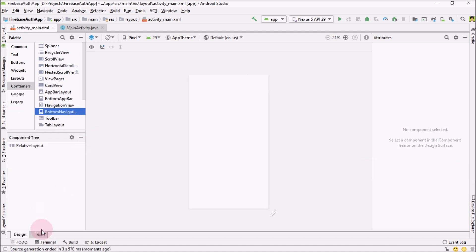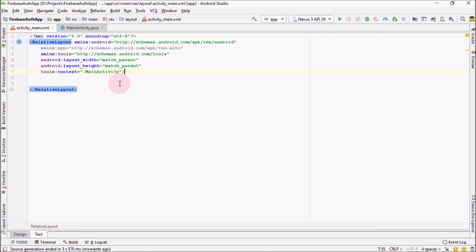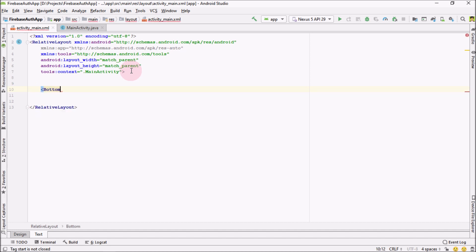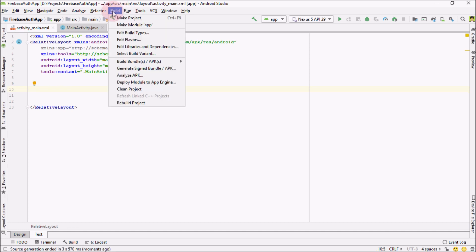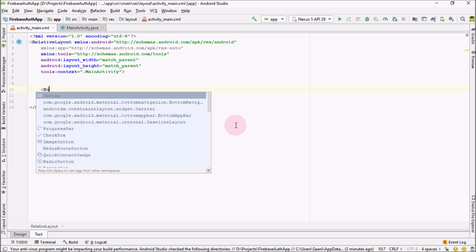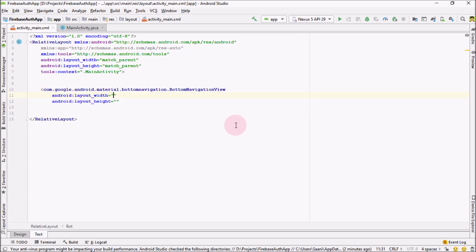And now after that, go over here. The first thing I'm going to add here is bottom navigation view. If you can't find bottom navigation view right after adding the dependency, just go over here, build and rebuild project. So our project is ready again. Now just add the bottom navigation view.